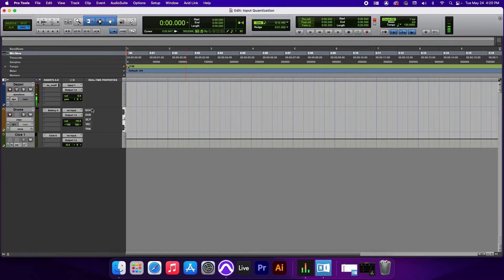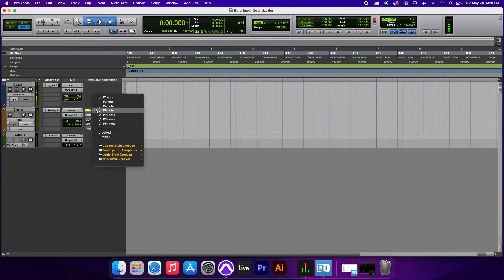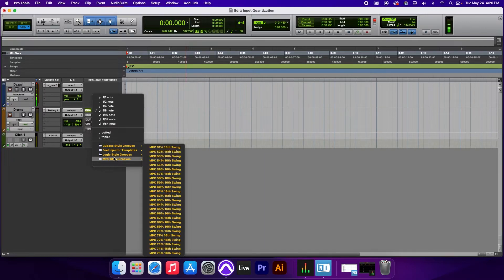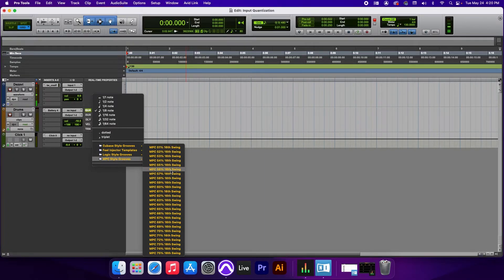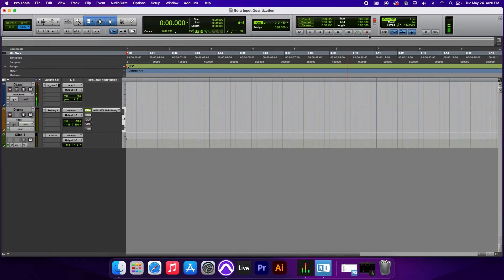And it's actually right here in the quantize button. So I'm going to click here, I'm going to go to the drop down arrow, and we're going to go to MPC style grooves, 56% at 16th swing. So let's record enable, and let's try it out.